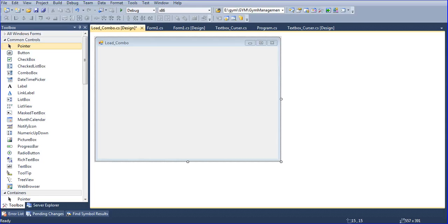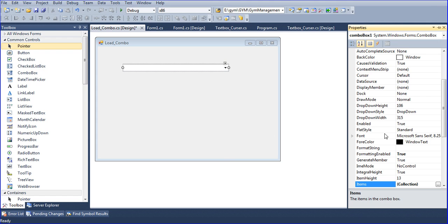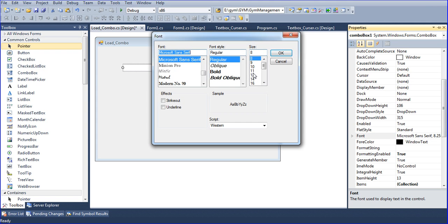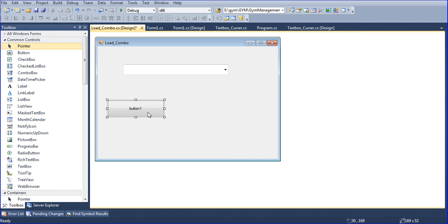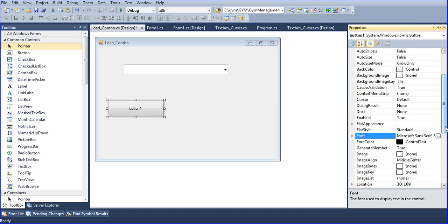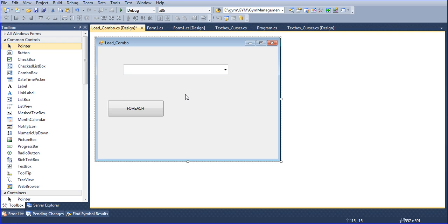Hi guys, this is Vetrivel. In this tutorial I will teach how to get your data from a database into a combo box. Now I will create one combo box here. For better viewing I am changing the font size to 12. Let's say 'gender'. After that I am using one button. I will show which loop I am using to get the data — I am using for-each.